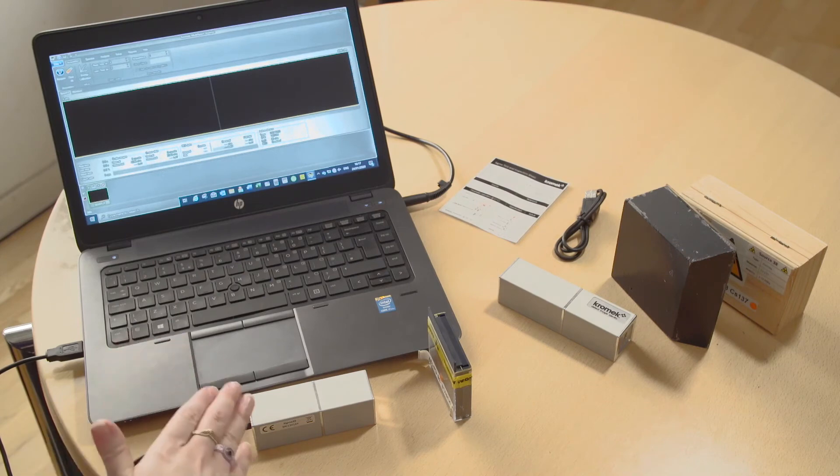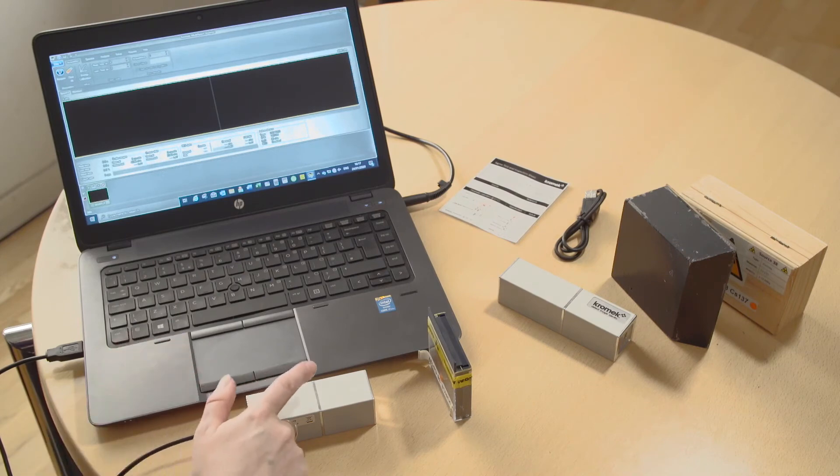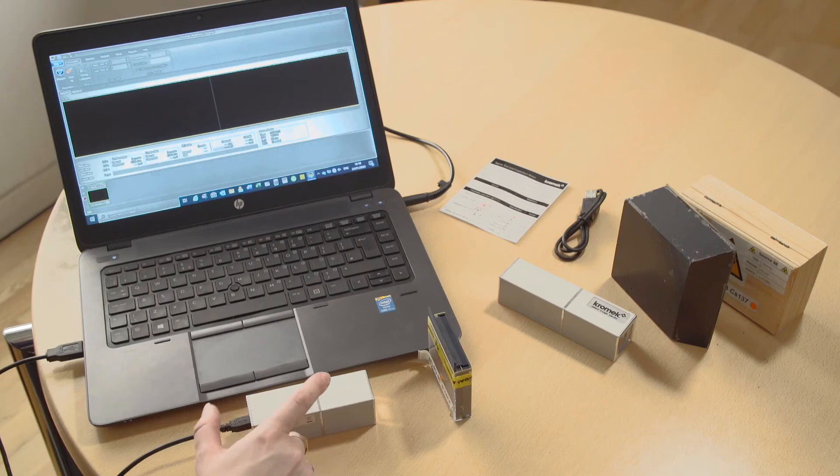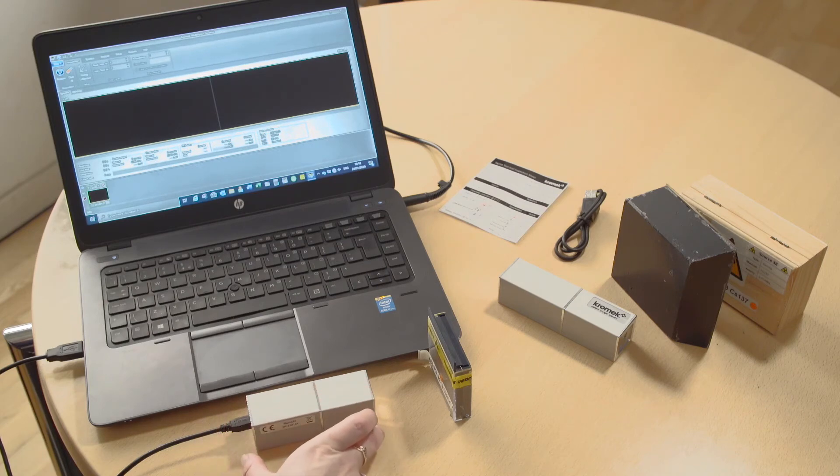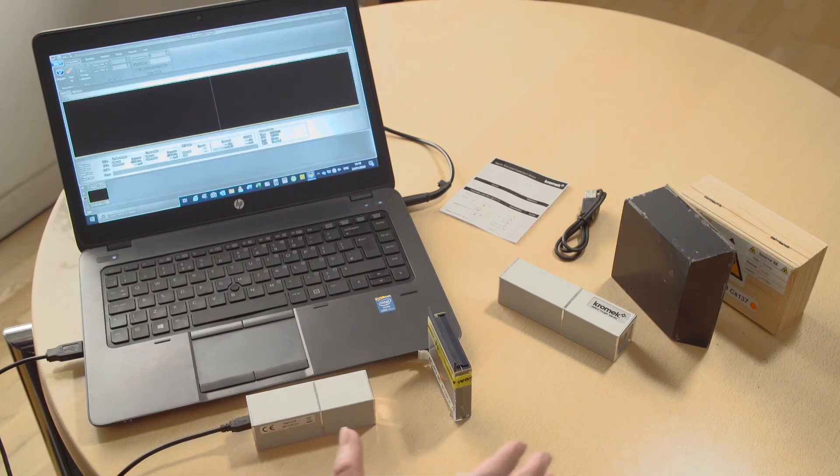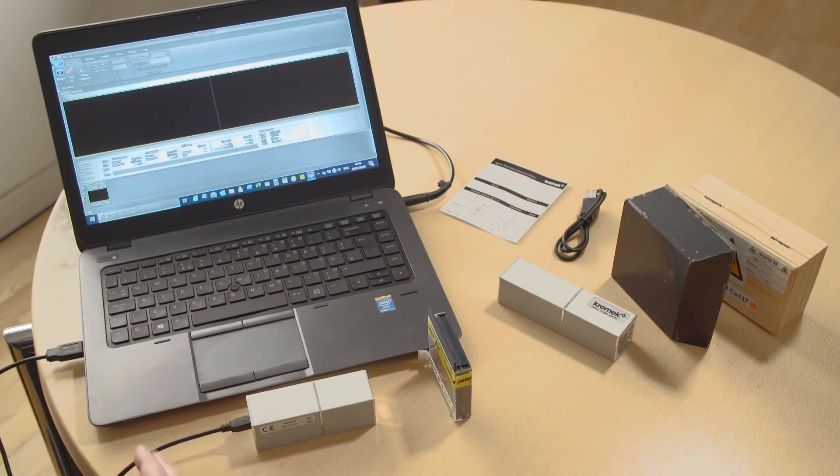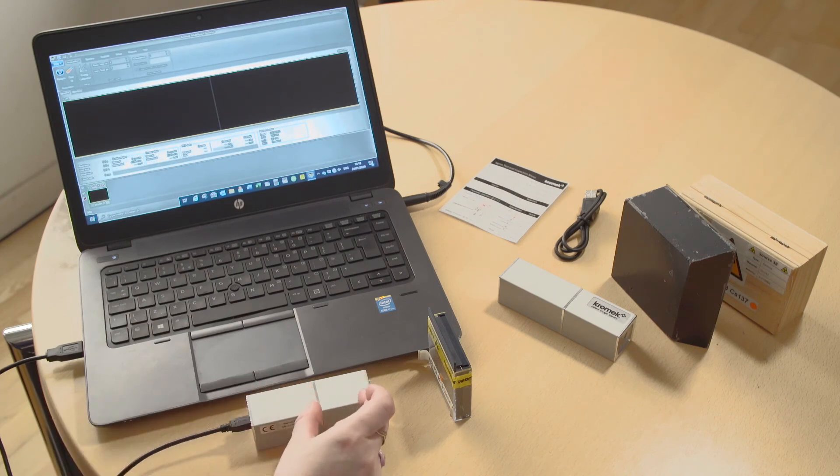So the Sigma 25 has a 1x1x1 inch detector and this unit is quite good for when you are in high flux environments because it has the smaller detector.